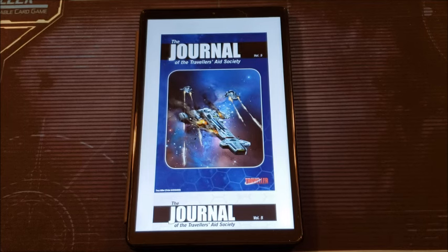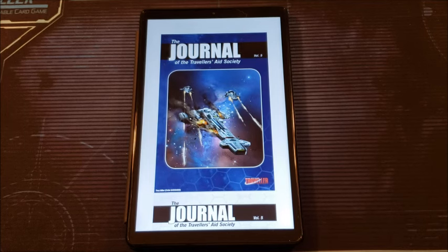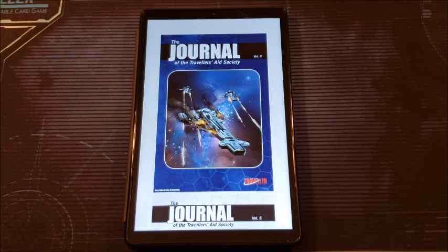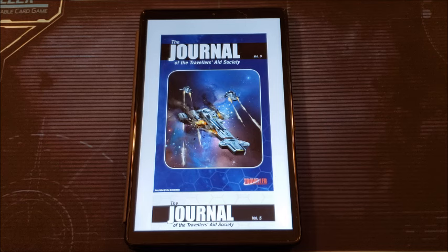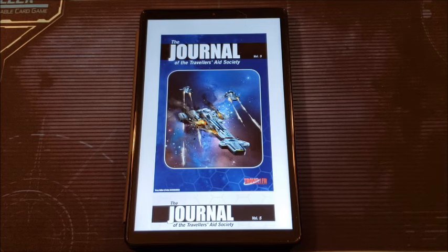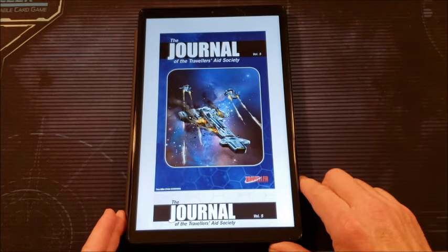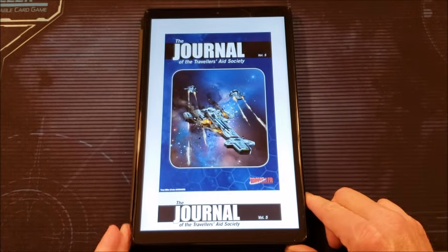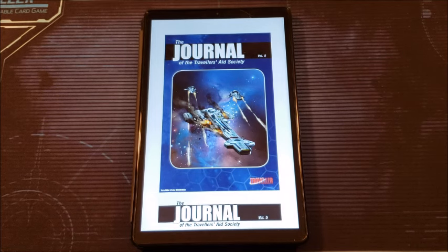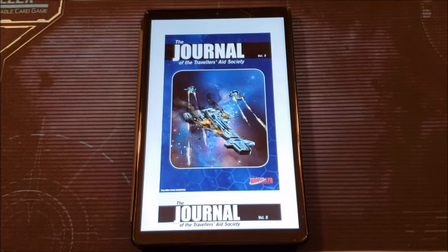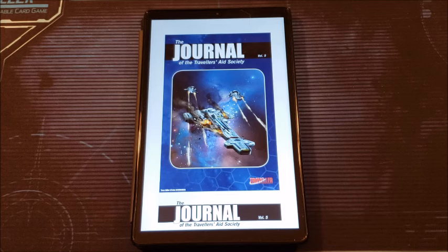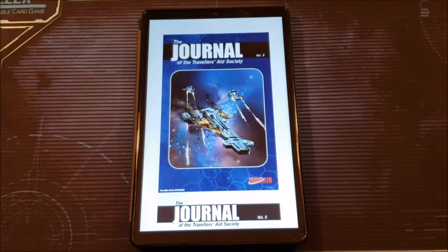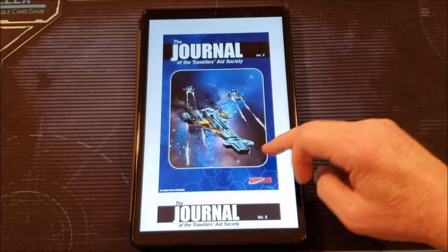JTAS number five from Mongoose Publishing. These JTAS were out as a Kickstarter a few years ago. They did one through six and then seven through twelve and now you can buy them individually. I did not get into the Kickstarter. I've been buying them individually as PDFs. Journal of Traveler's Aid Society was an old magazine from Game Designers Workshop back in the early 80s, late 70s, early 80s. It was just a variety of articles. You could jump in and read articles about this or that throughout the run of the magazine.